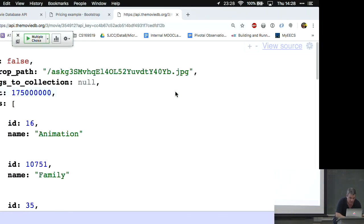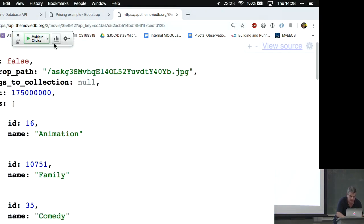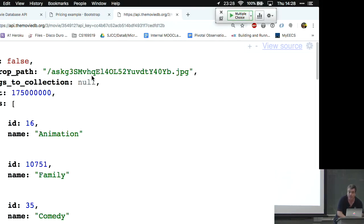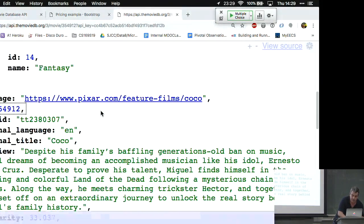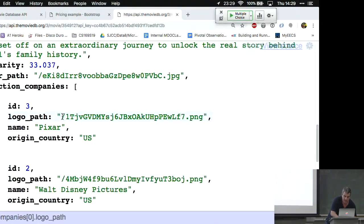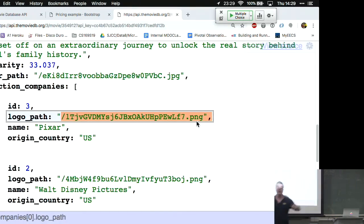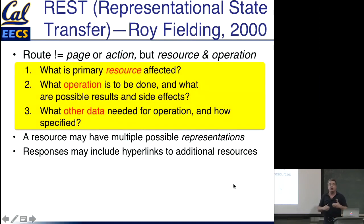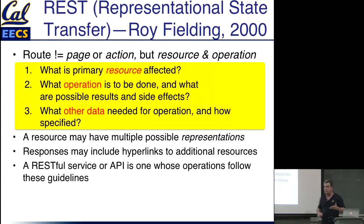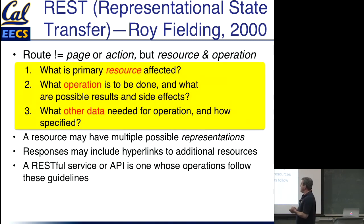In some cases, responses — especially in JSON — can include hyperlinks to other resources. For example, looking at the Movie Database response for a specific movie, some of the fields look like paths to other downloadable things: some point off-site to the film's homepage, some point to things like the logo of the producing company. The API docs will tell you that whenever you see a partial path, you should prepend a specific base URL. The message is that sometimes responses include other discoverable things. A service or API is RESTful if for most routes, you can straightforwardly answer those three questions.